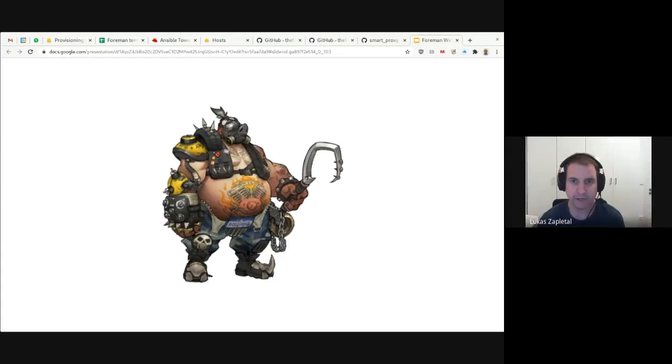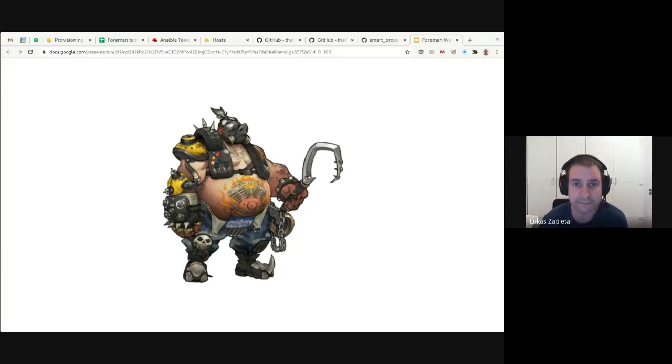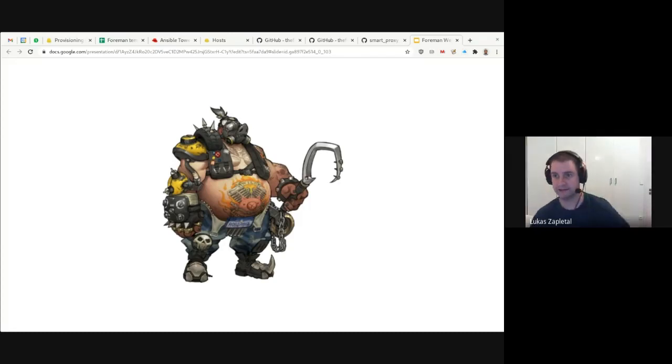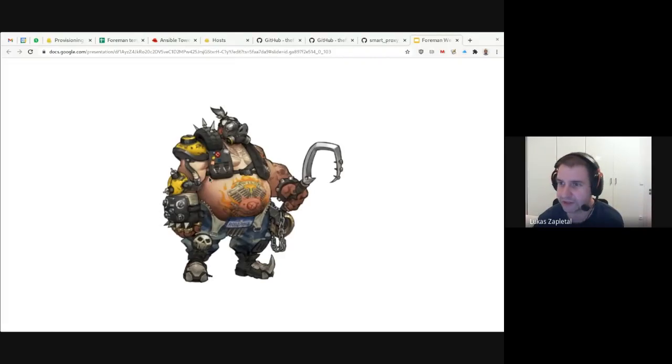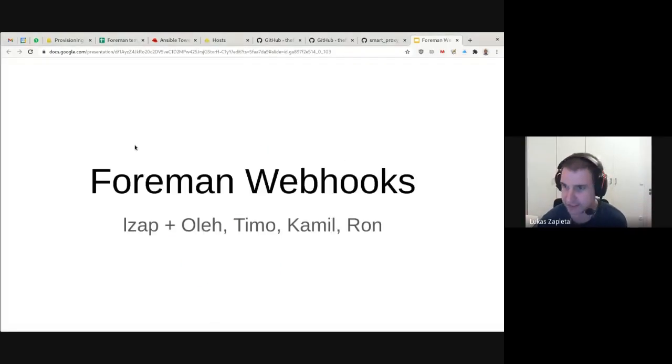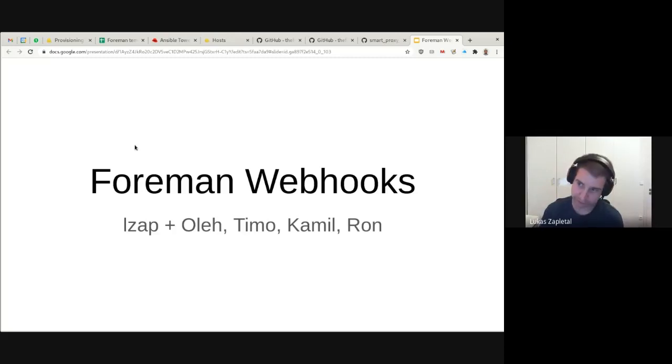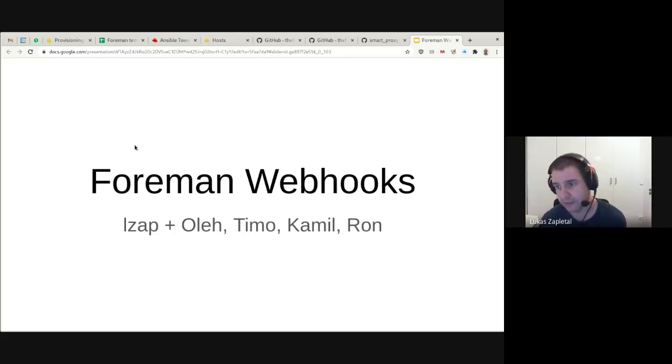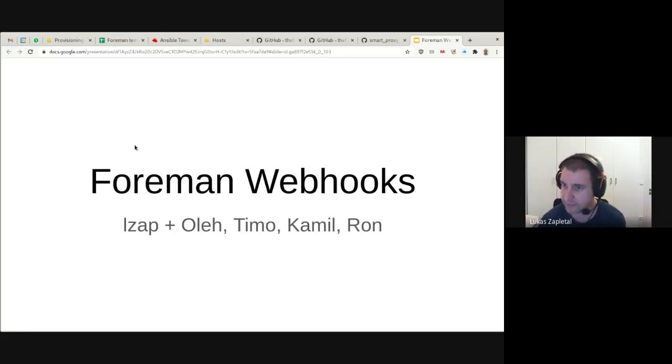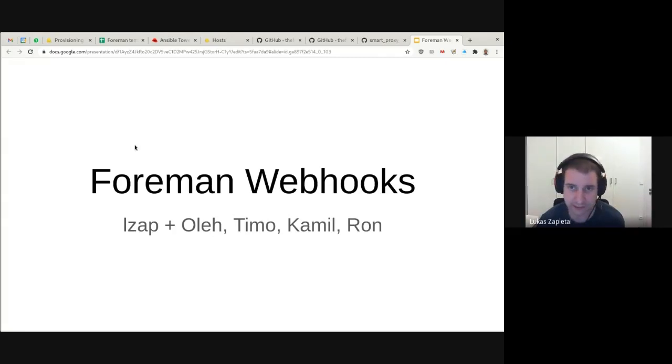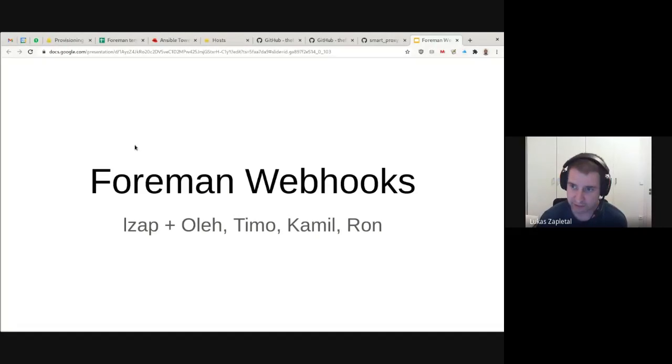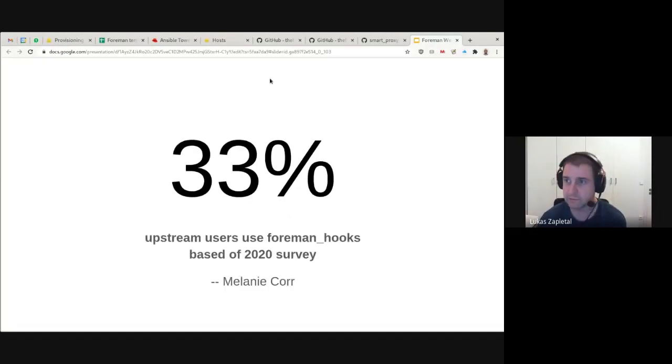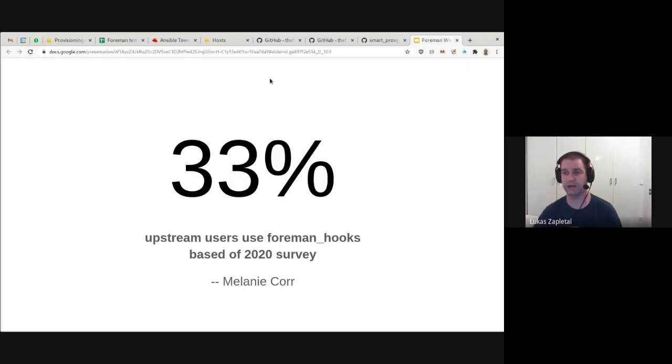Hello, and welcome to the first session of the day, and that's Forman Webhooks. This is a character from Blizzard's game Overwatch, by the way. But we'll be talking about Forman Hooks and Forman Webhooks. This is a new plugin created by Timo and Camille from Irogin and DM.